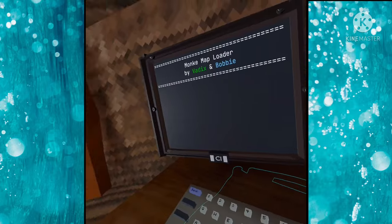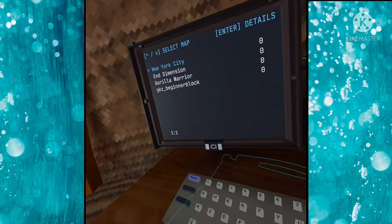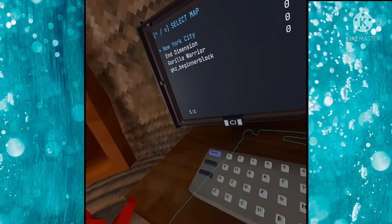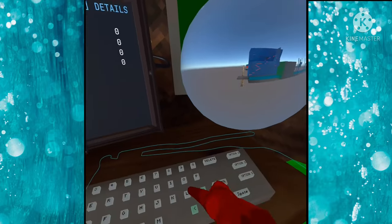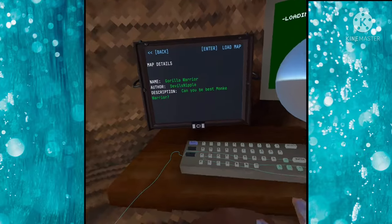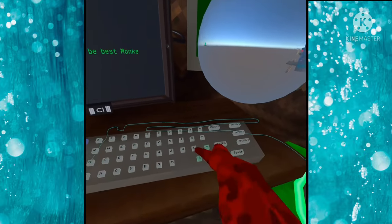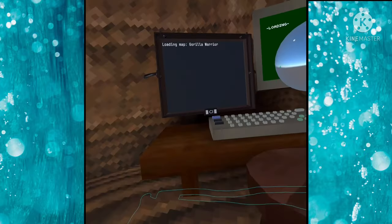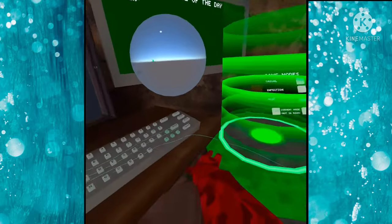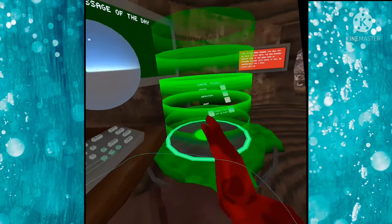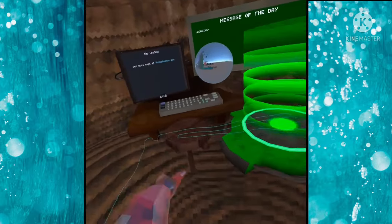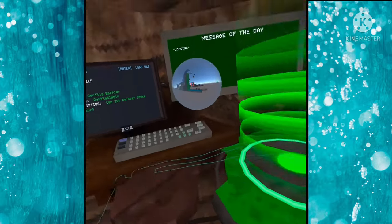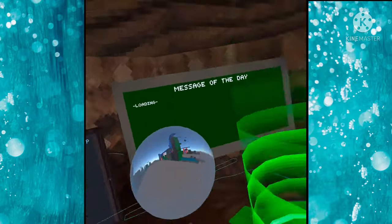We are gonna reload our monkey map loader, we're gonna load our maps. Gorilla Warrior, maybe the best monkey warrior, I don't know, but my audio is cracking up. No. I think I can do it, yep.